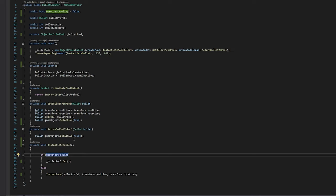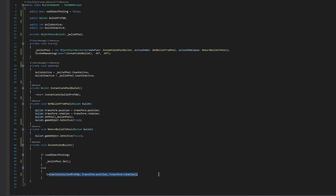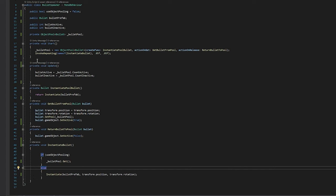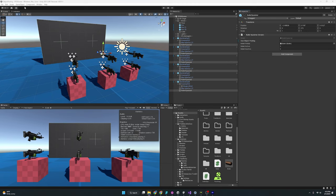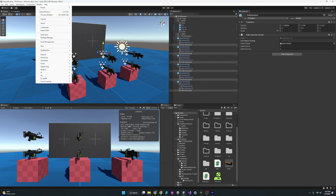And then if we come down here and see what that is, it says instantiate bullet. And this is just a Boolean that says if we are using object pooling, we'll go through that. But instead, we are just instantiating it here. We're giving it the transform and position of the spawner.